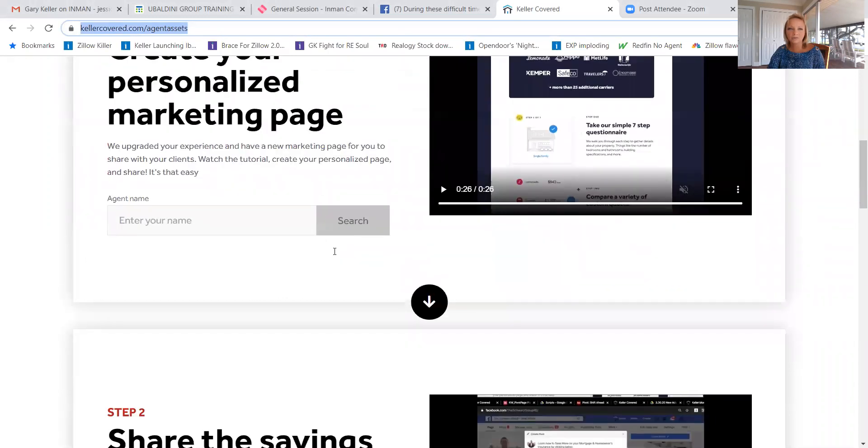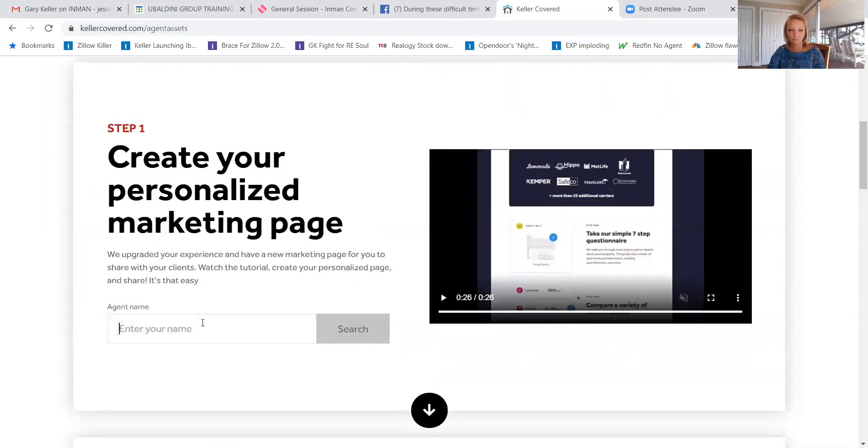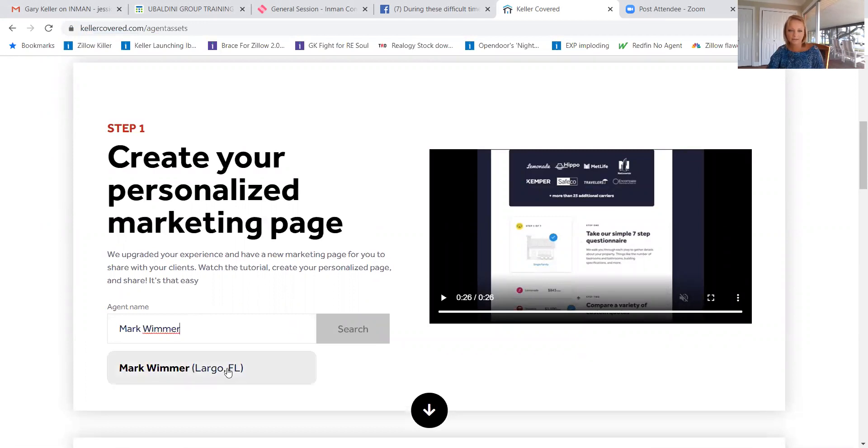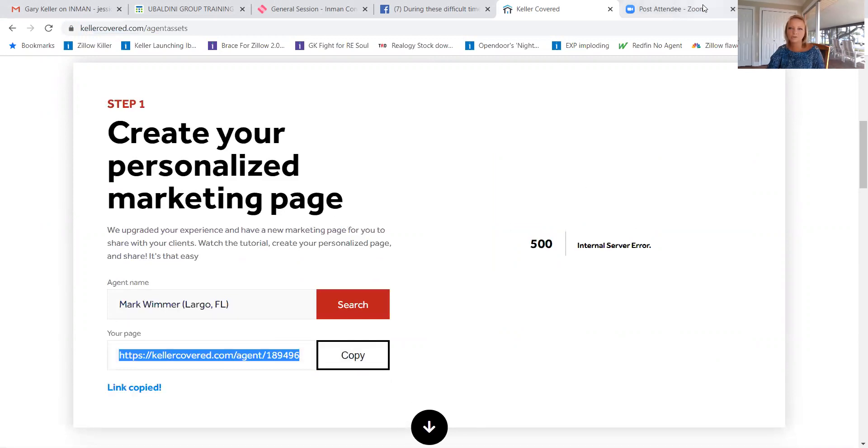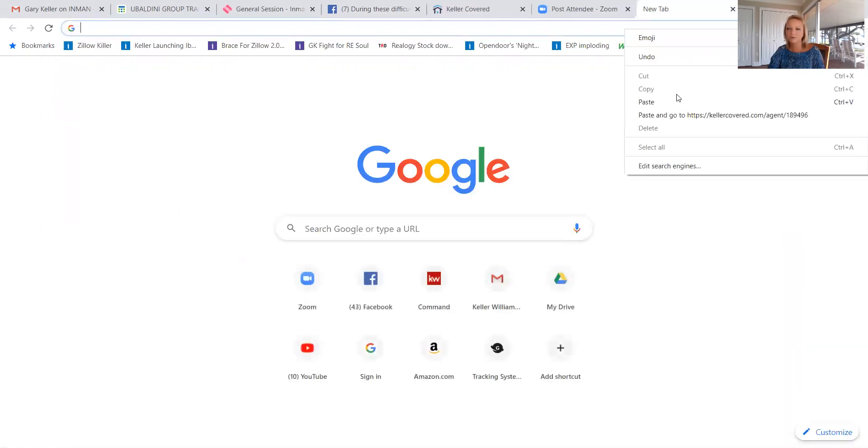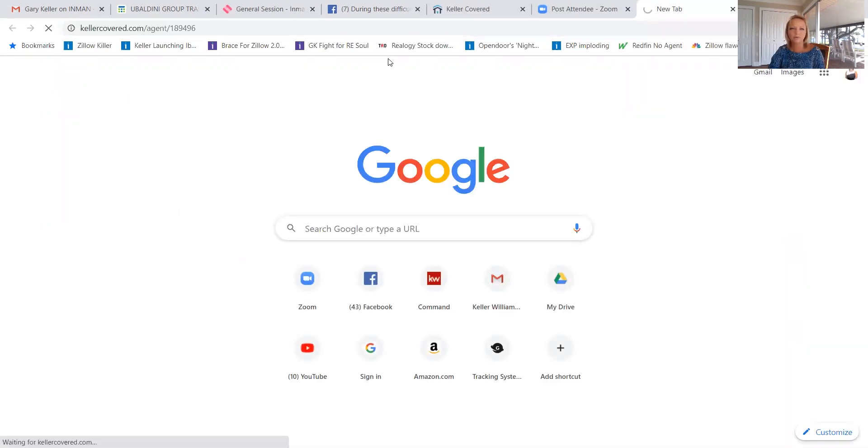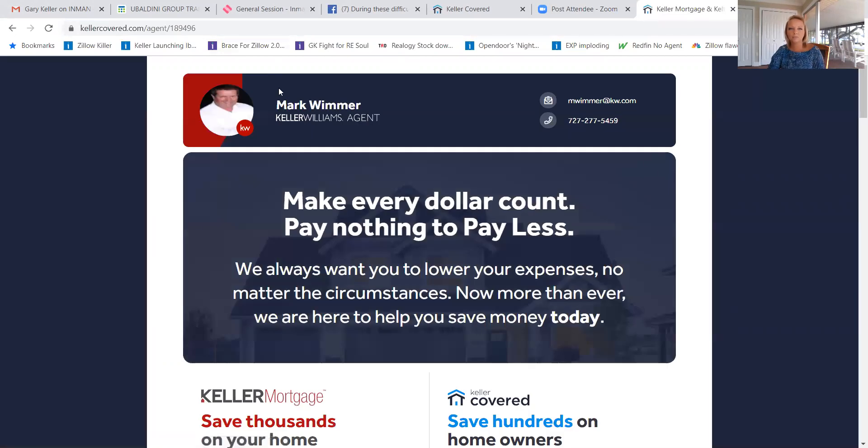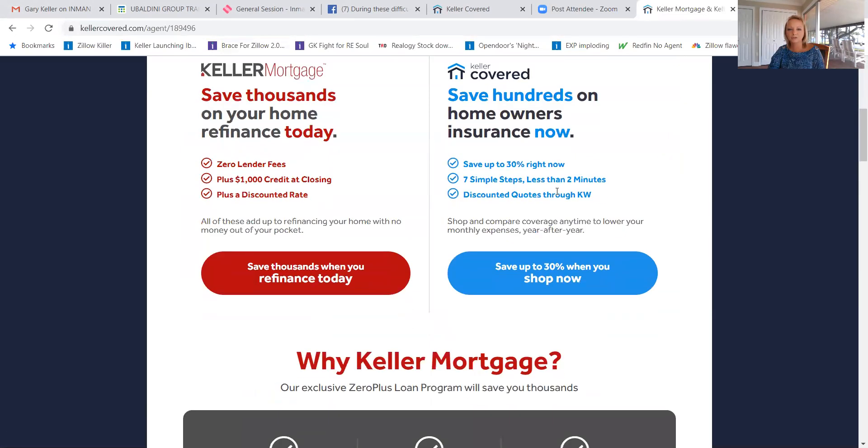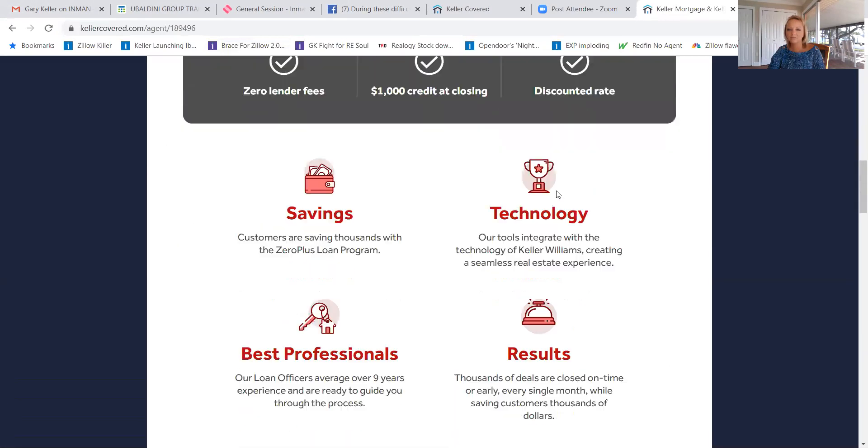And all you need to do is in step one, put your name. You'll show up. Hit search. And this is your custom link. So when you're sharing information through Facebook, email, post, text, whatever, when you show your information, it'll be branded to you with options for how they can save.